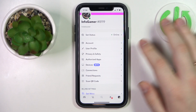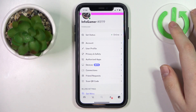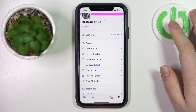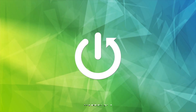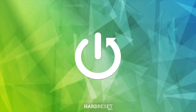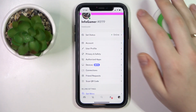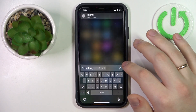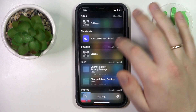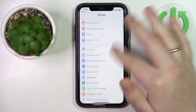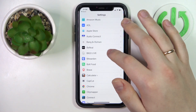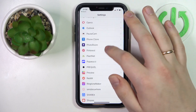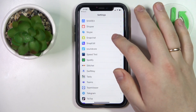Hello everybody, we are glad to welcome you on the HardGCD Info YouTube channel. Today I would like to demonstrate how you can grant Discord access to the microphone. If you are using an iOS-based device, you will need to go into Settings and find the Discord app from the list of installed applications.